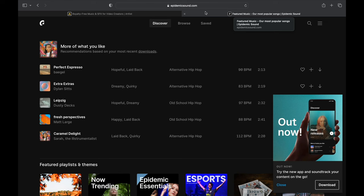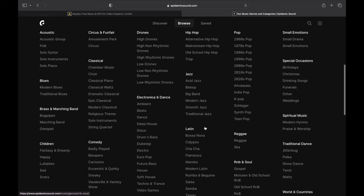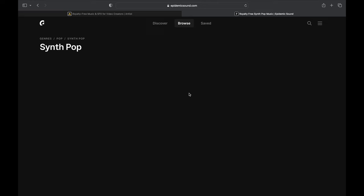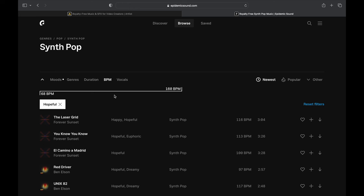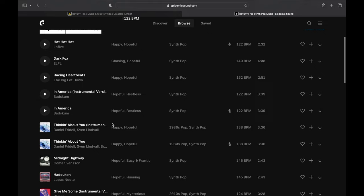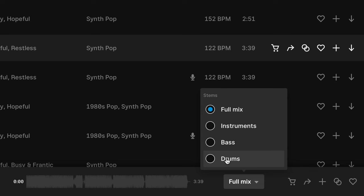Epidemic Sound is a little more strict, but they do have a larger library. Two big advantages Epidemic has over Artlist are the browsing experience and stem downloads. It's easier to go through genres and sub-genres — for example, you could search for hopeful-sounding synth pop faster than 122 BPM. And you can download the full mix or individual stems, so if you don't like the vocals or the percussion, you can just ignore that stem, download each one individually, and sync them within Final Cut Pro.